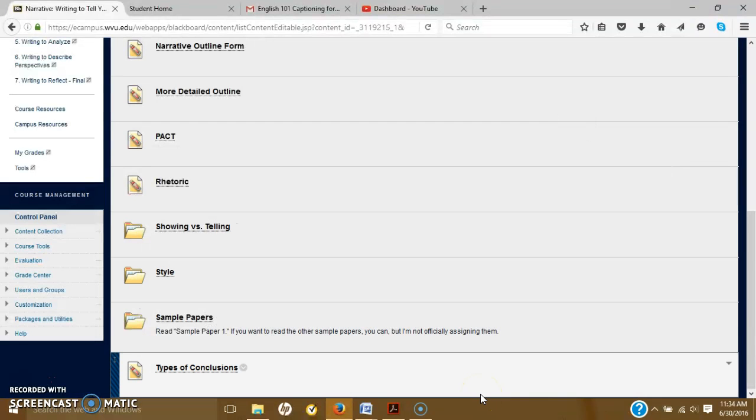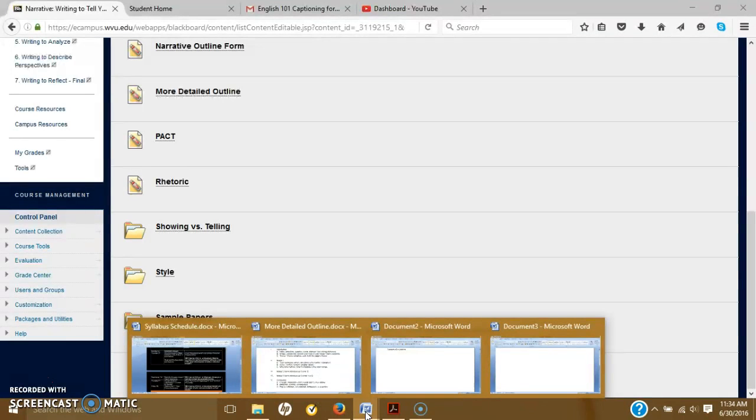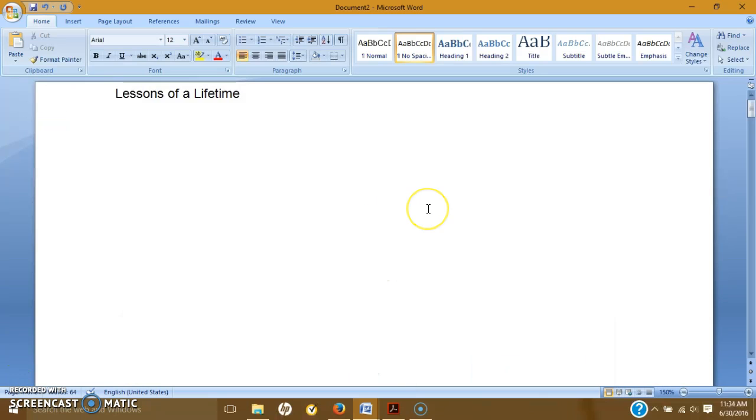Okay, so let's go ahead and move on to titles. We'll do a brief lesson on those. I have actually pulled some sample titles from students in the past, all of their narrative papers, and we're going to go through them quickly and talk about what needs to be in a title. Okay, so this first title, Lessons of a Lifetime. First off, titles should be centered.